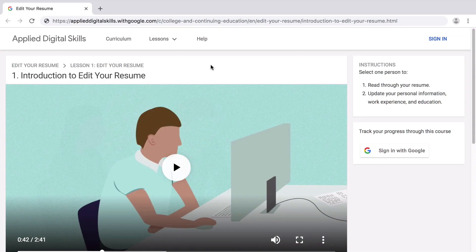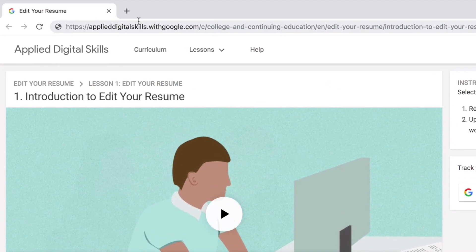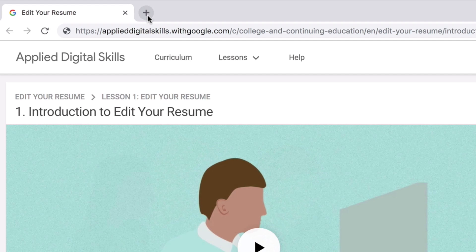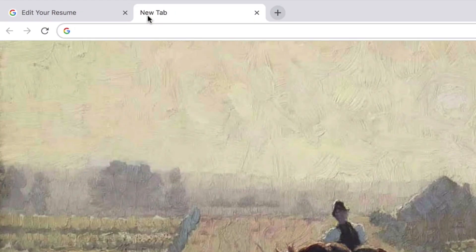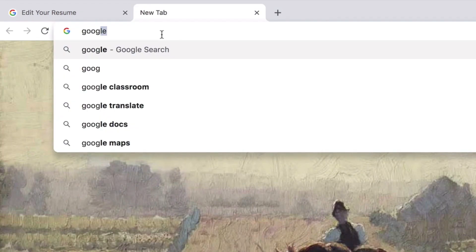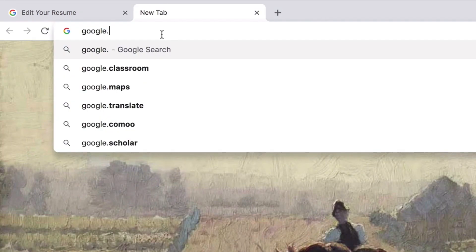This lesson uses Google Docs, but you could use the same skills to edit a document in another word processing application. To work on this lesson, sign in to your Google account, open a new tab in your browser, and navigate to google.com.